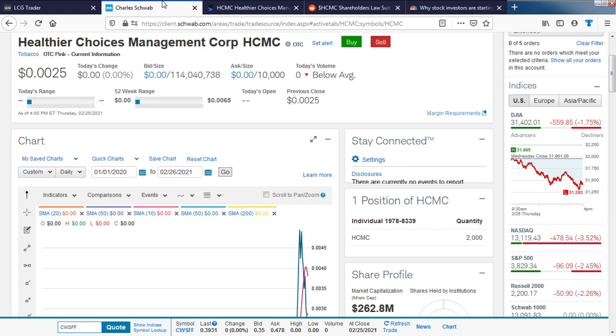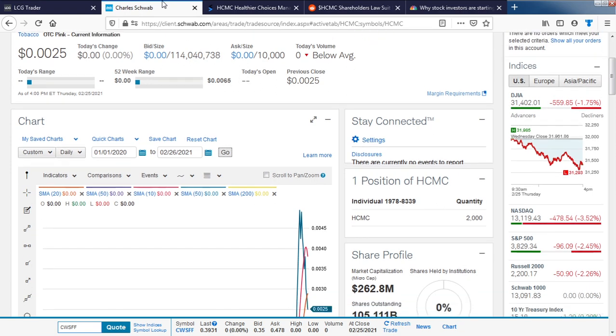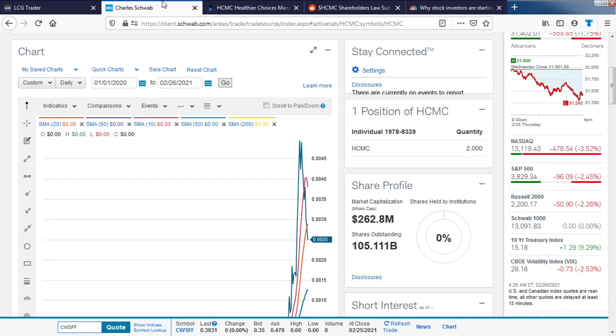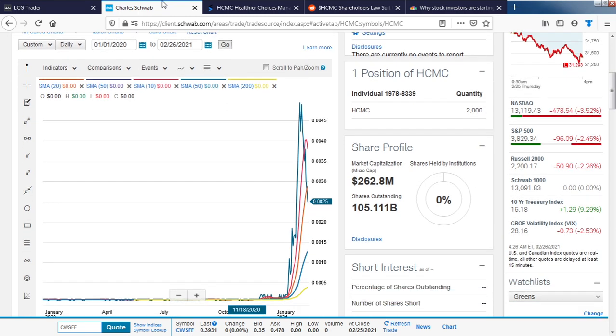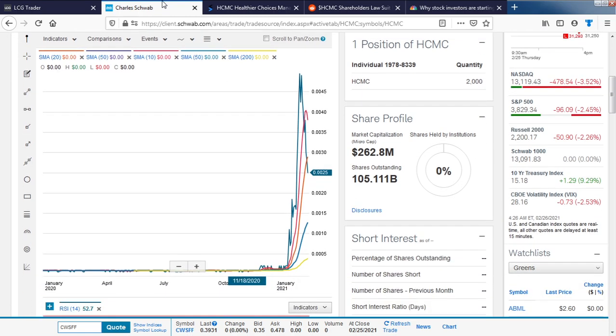It's important to know that we have a position in HCMC. It closed down to $0.0025. Currently the market cap stands at $262.8 million. At some point a few weeks ago it was $800 million, and 105.11 billion shares outstanding.